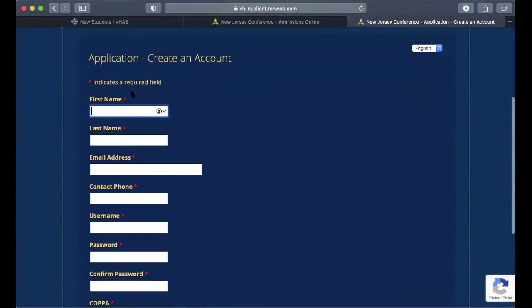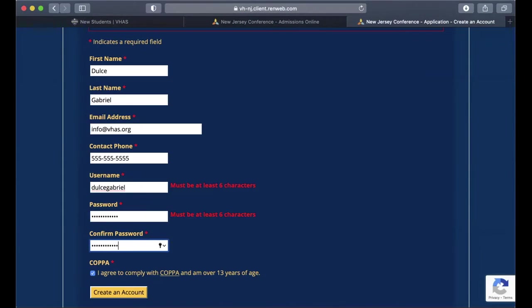On this page you'll be able to fill in the required fields. Please make sure to write down your username and password in a secure location for future reference.